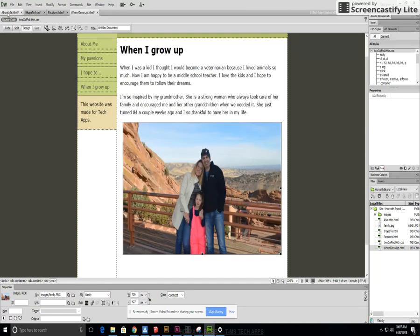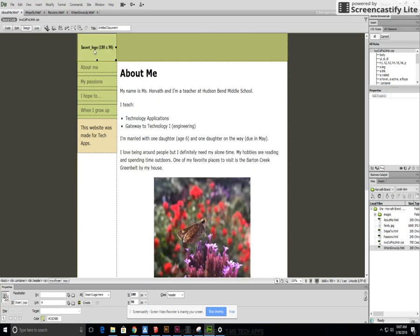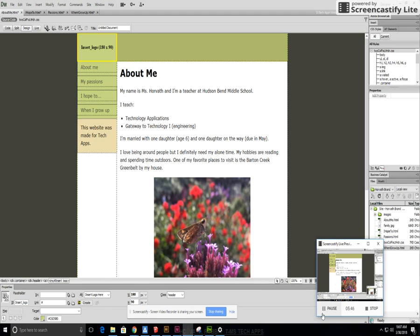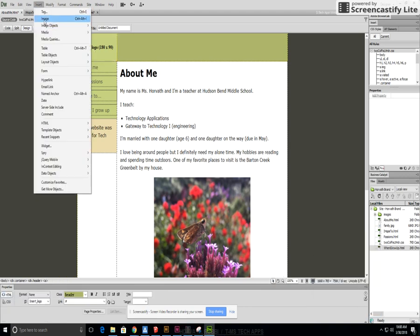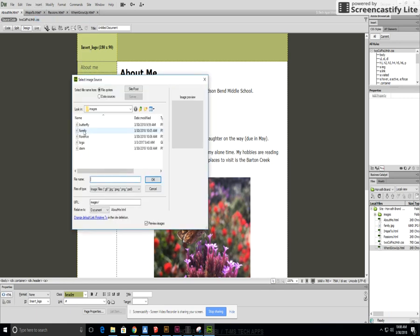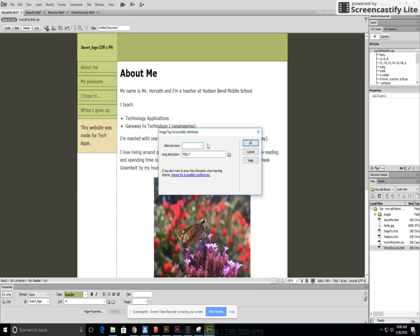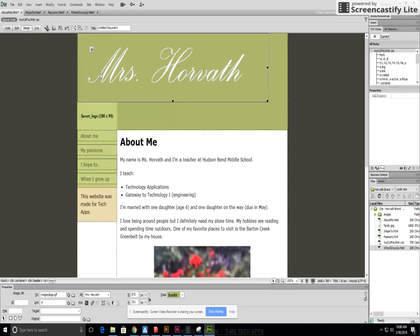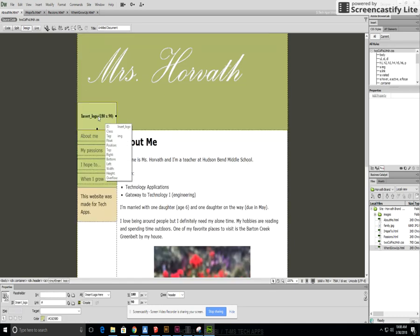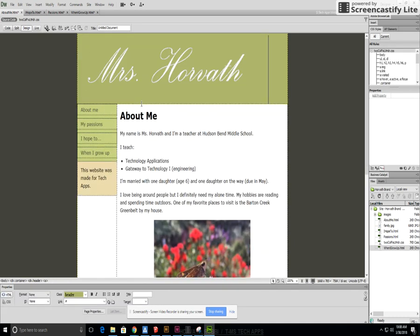So now we just need to add our logo which will be at the top left. To insert the logo we're going to click up here, go to insert image, I'll find logo, hit okay. I'm going to write what it says, miss Horvath, hit okay.